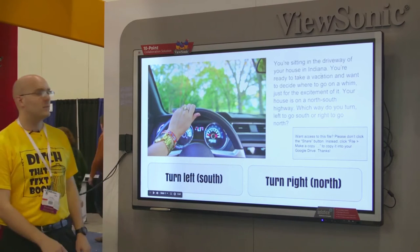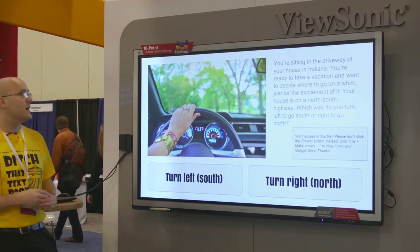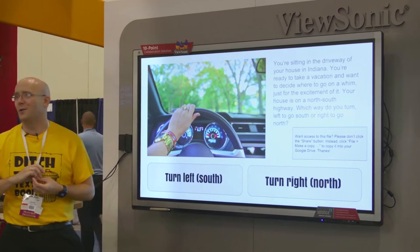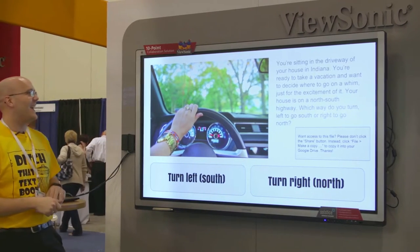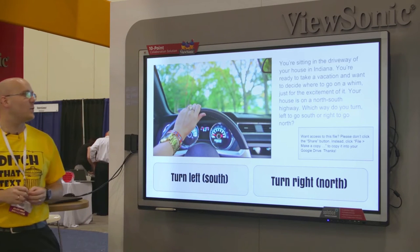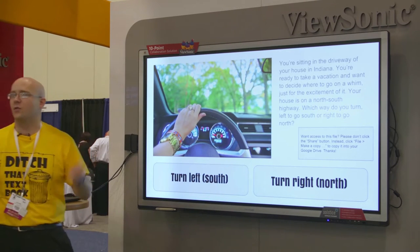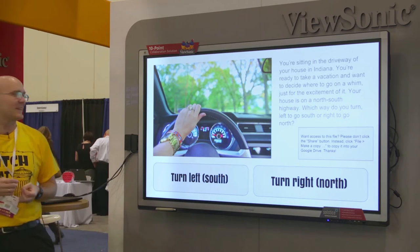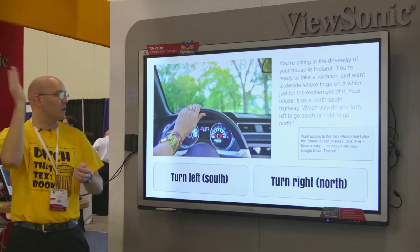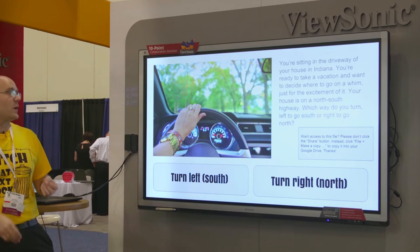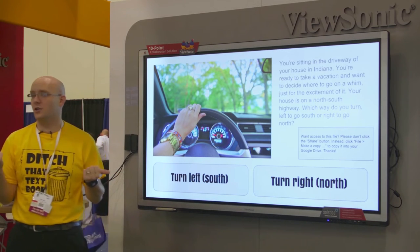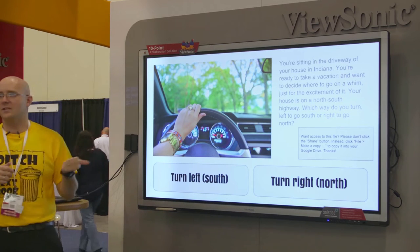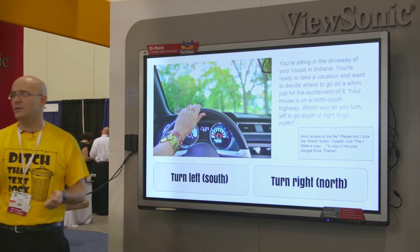Here's the first part. It says you're sitting in the driveway of your house in Indiana, ready to take a vacation on a whim. Your house is on a north-south highway — which way do you turn? Left to go south, or right to go north?